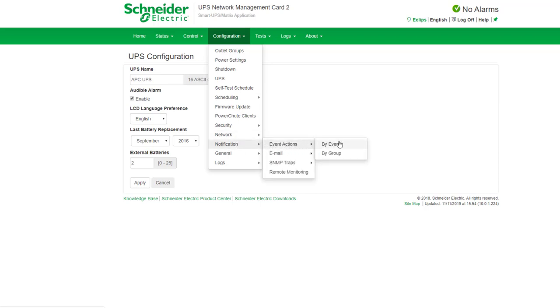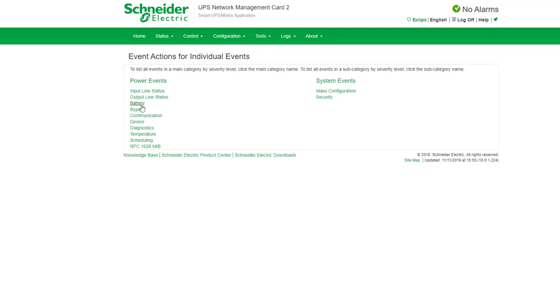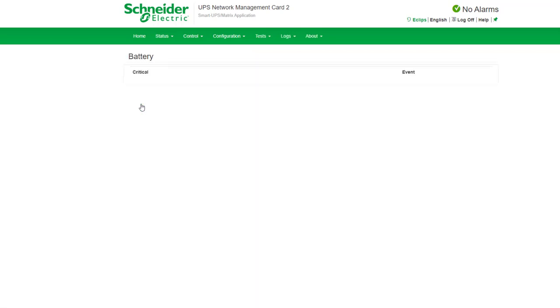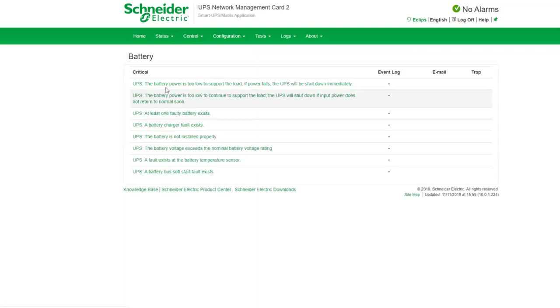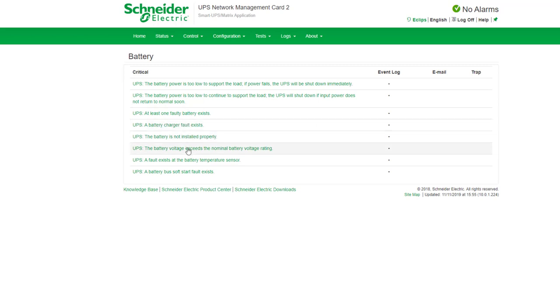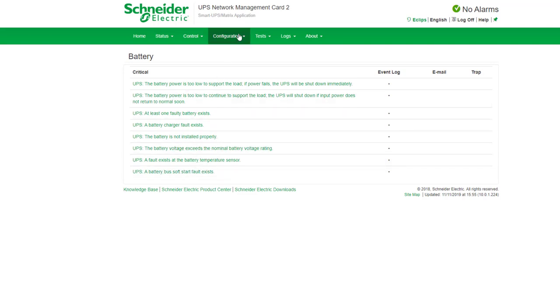So go to notifications, event actions and the events there and here you get a list so choose the notification that you want and then the notification will be sent to you via email or SNMP trap.